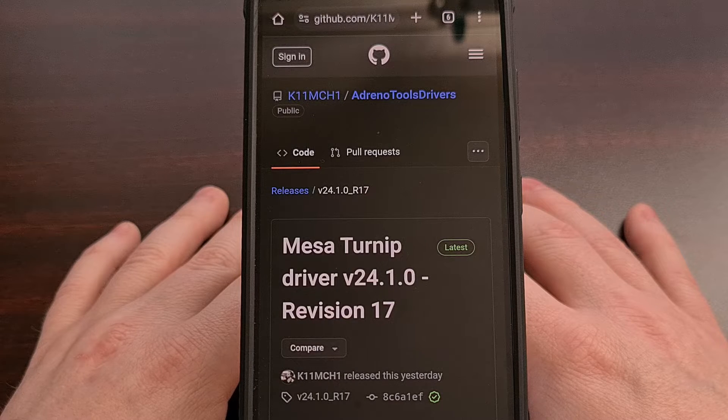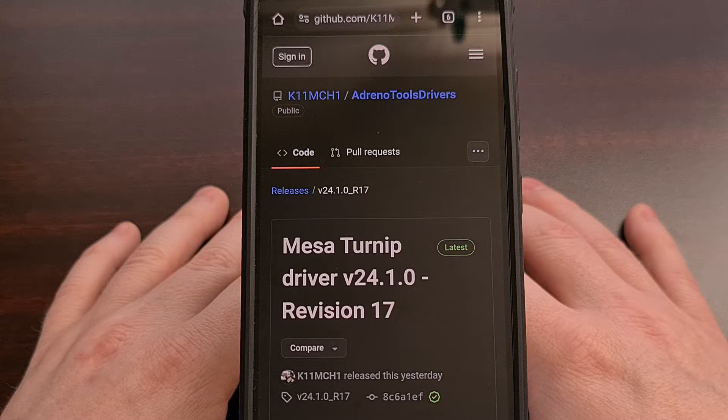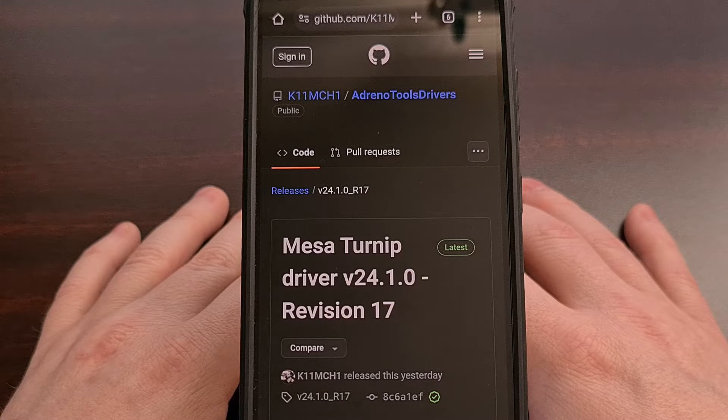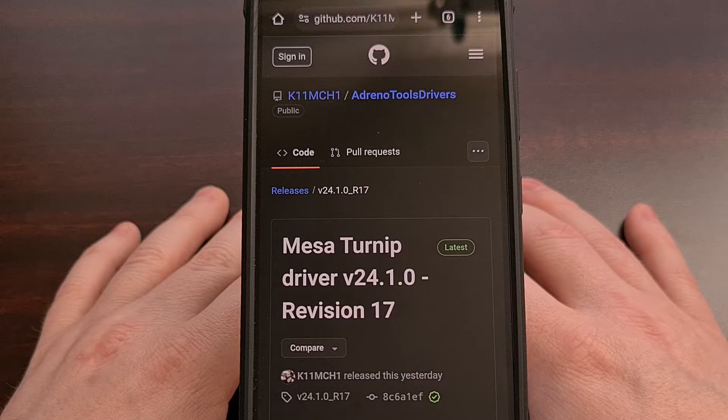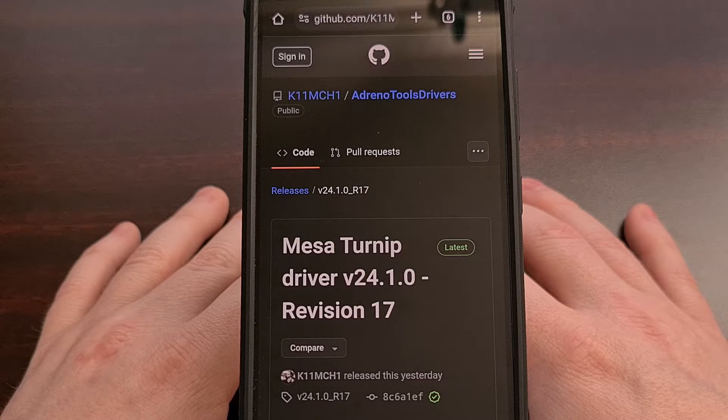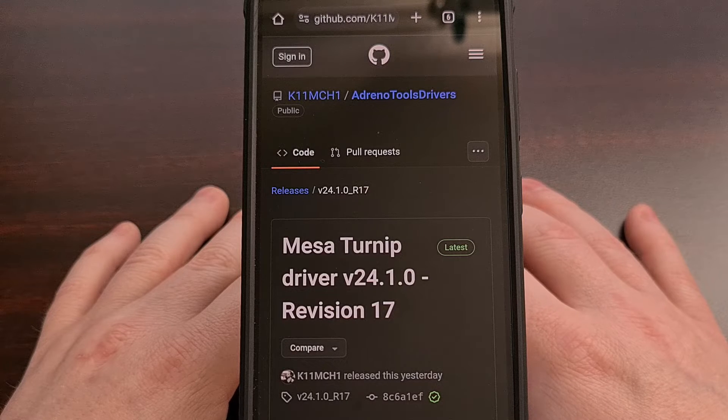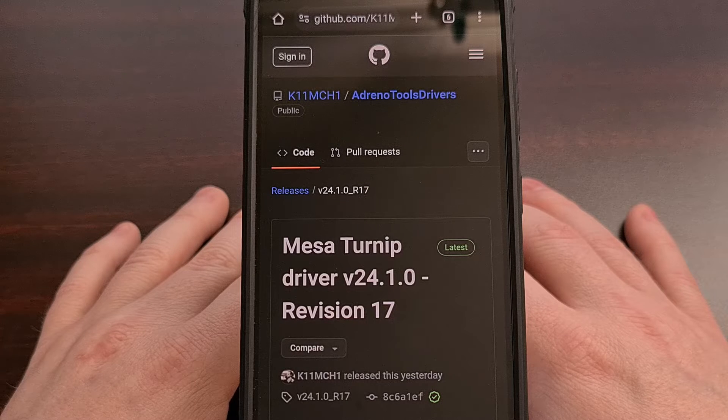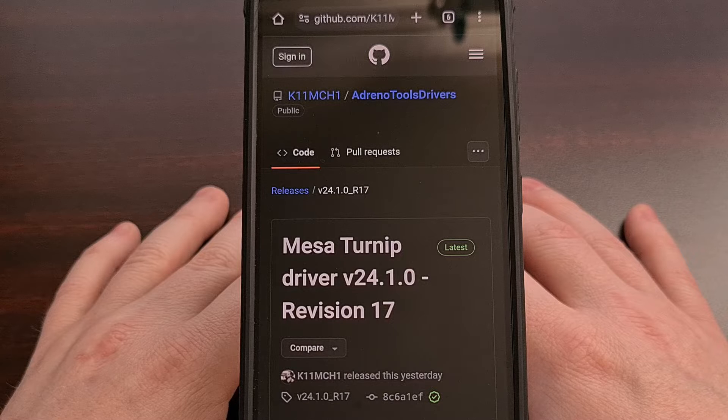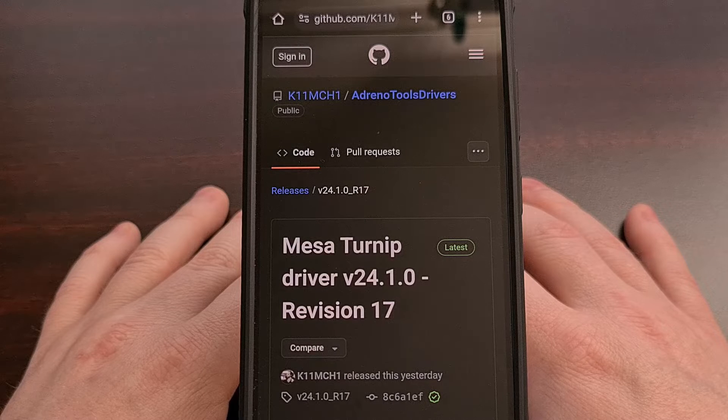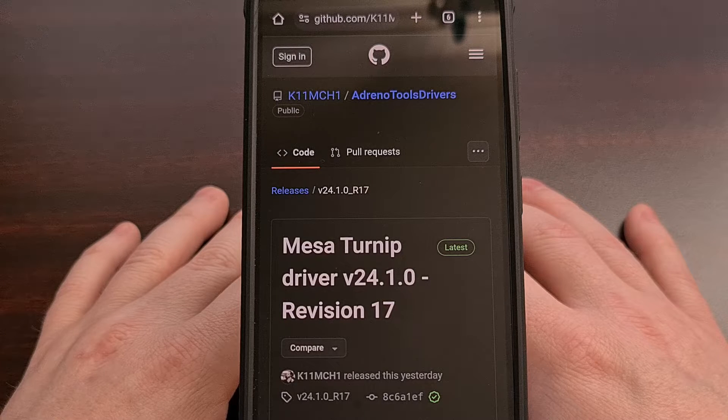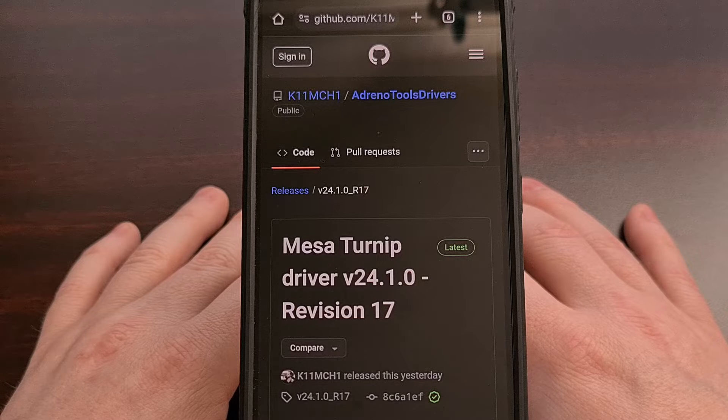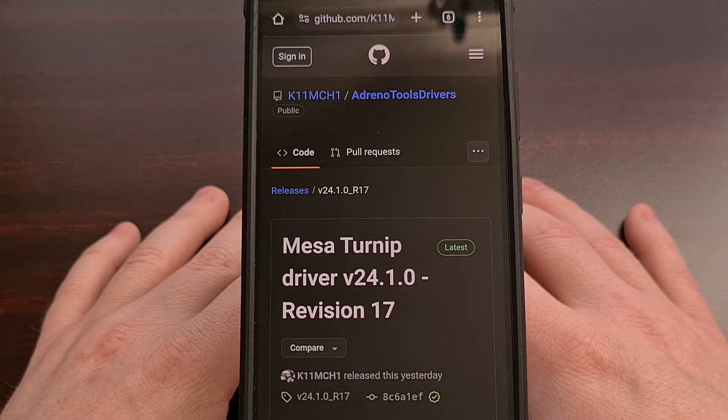Also, if you're not familiar with what the Mesa Turnip driver is or how it helps to improve emulation on Android, then I'll be sure to include a link to an introductory video that I did on the subject a little while ago.